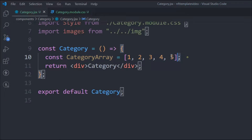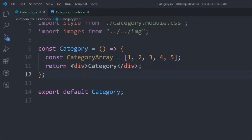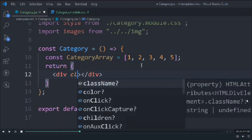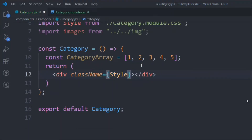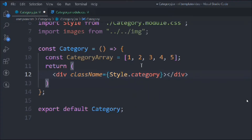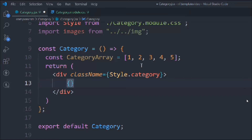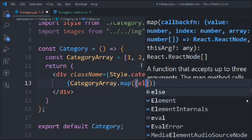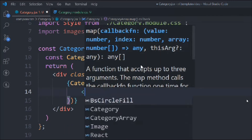The reason I have taken this category array is that the data we'll get from our API from the backend will come in the form of an array, and we're going to display that category here in this component as a dynamic component. Now we're going to return it and give it a class called 'category'. Inside that, we'll map over the categoryArray.